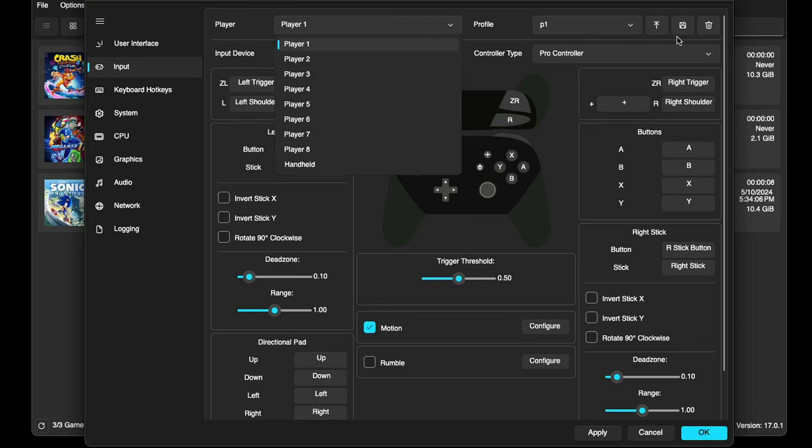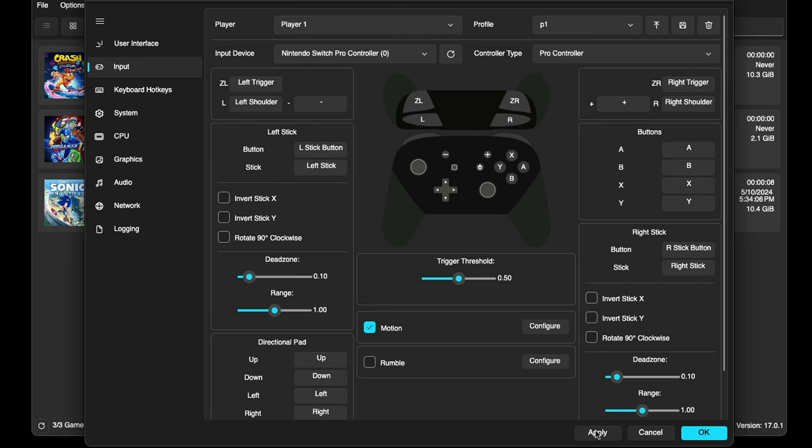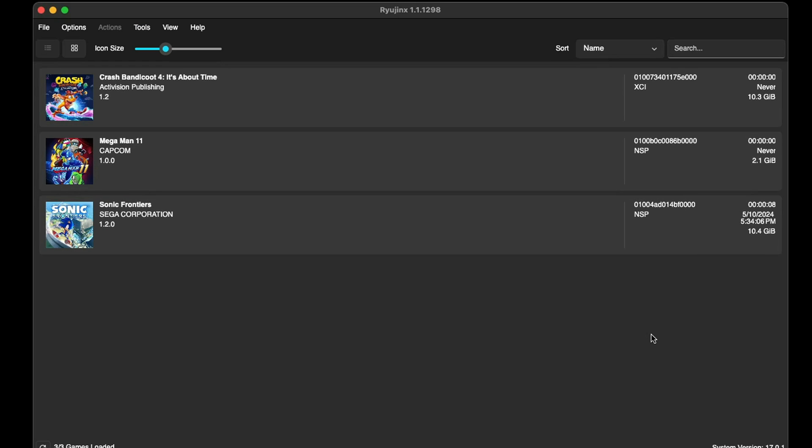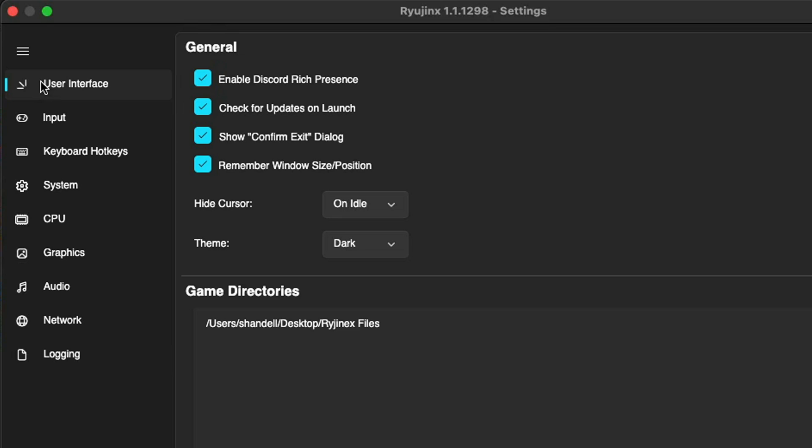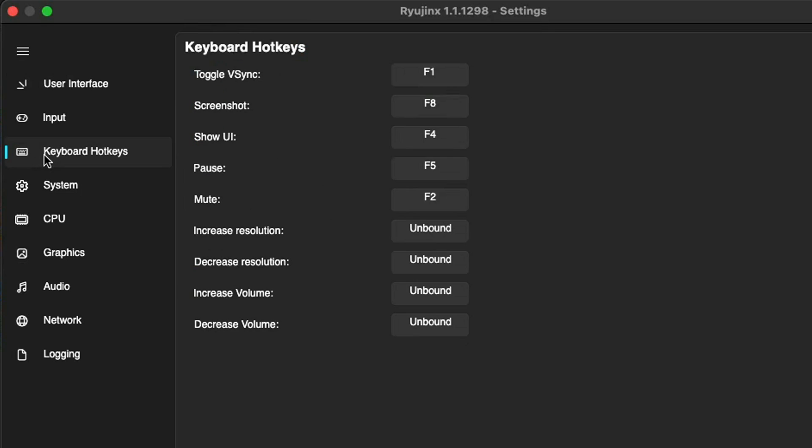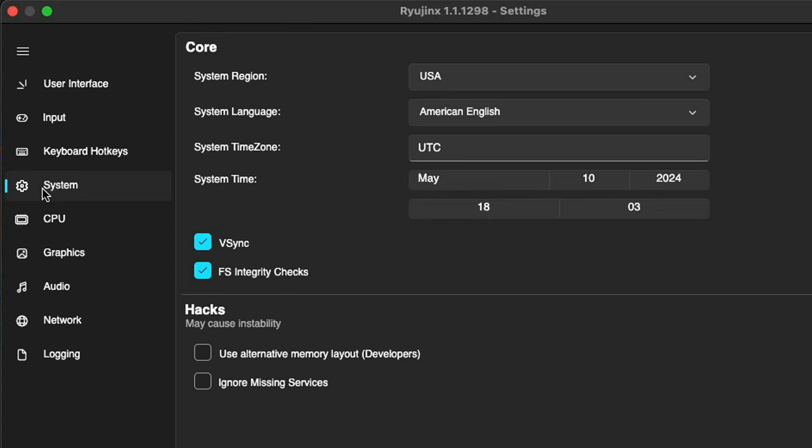Once you are finished, come down to Apply and OK. Now let's go back up to Options, Settings. Now we do have some hotkeys - if you guys want to see what those are then come down to Keyboard Hotkeys and you can change these around to your liking. Let's go down to System and the only thing you want to make sure that's checked in here is V-Sync, then make sure we don't get any screen tear.